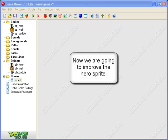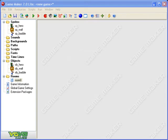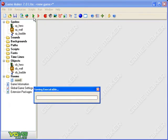Hello everybody and welcome to the fourth video in our Game Maker series. This is going to be quite a short one because all I'm going to do is show you how to swap sprites so that our hero is always facing the way he's going.